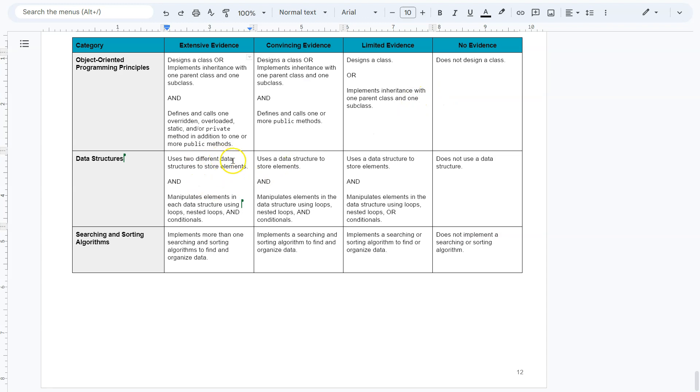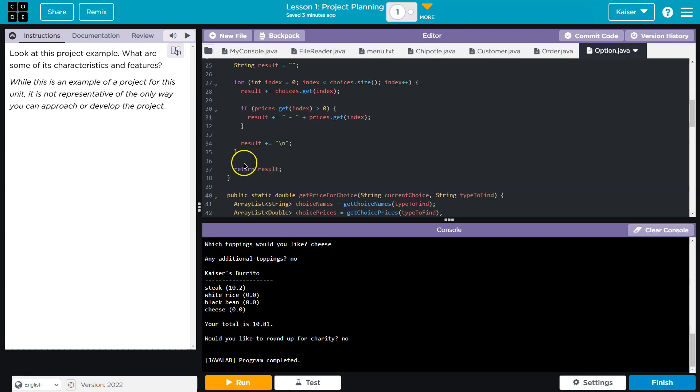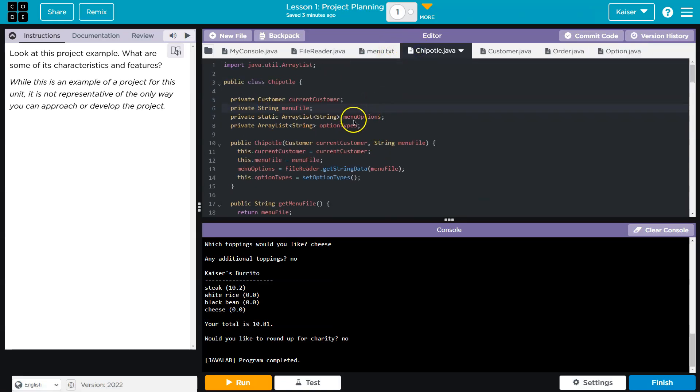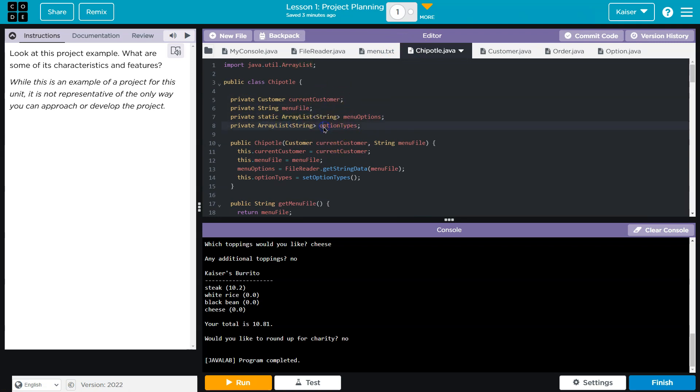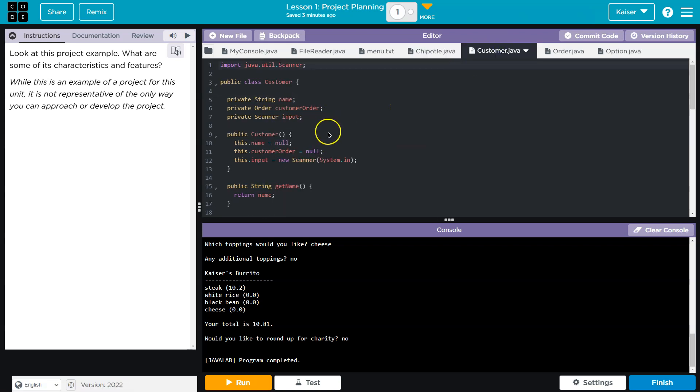Use two different data structures to store elements. We have array list. I really don't like how they use the term data structure because an array list and array list is a single data structure regardless. Well, these are both strings. We could argue maybe an object is a different data structure.